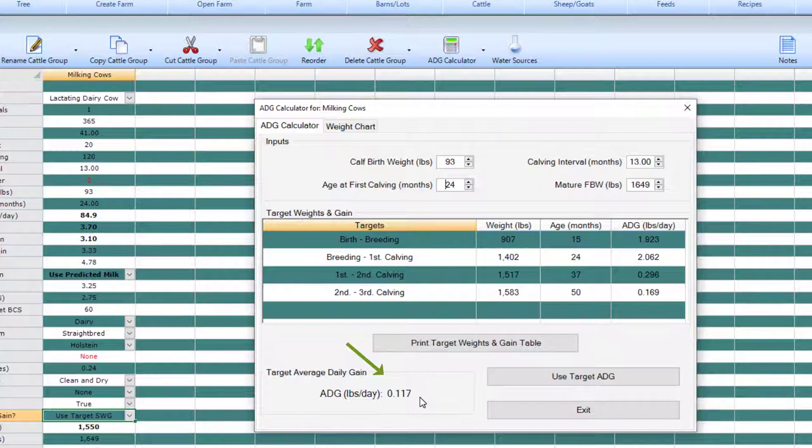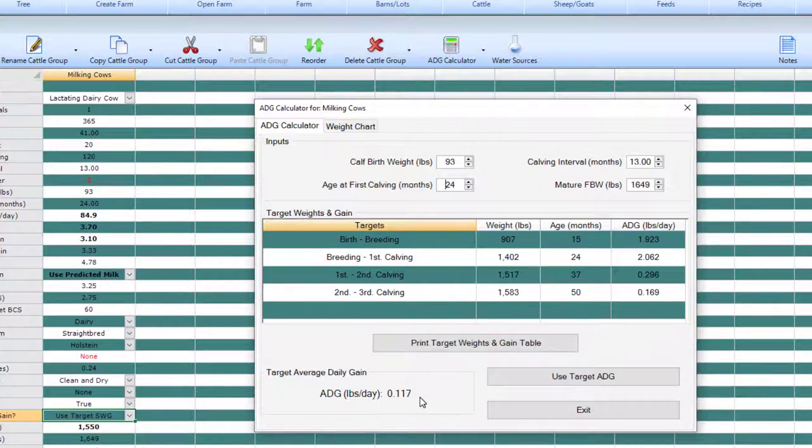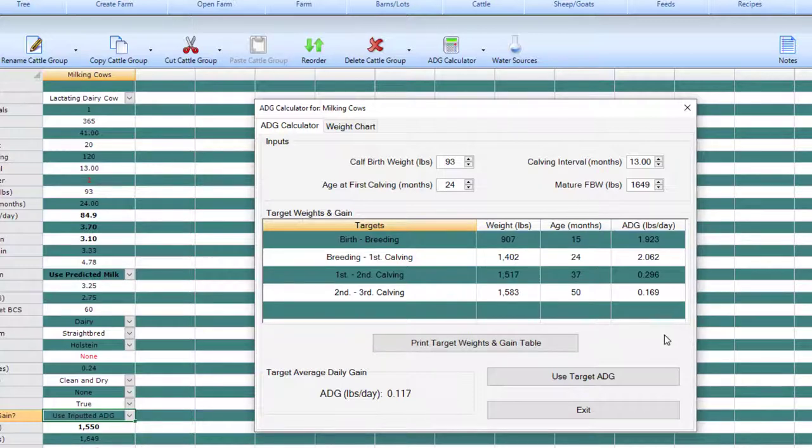When we are troubleshooting a program sent to us by a customer, we will sometimes see outlandish gain requirements. We first look at the age of the group. It is not unusual for us to find users have entered an animal age of 60 months and a mean full body weight of 50 or 100 units below mature full body weight. That animal is considered mature and the average daily gain to reach target mature weight will be unattainable.